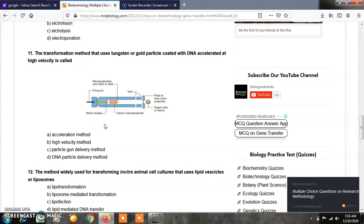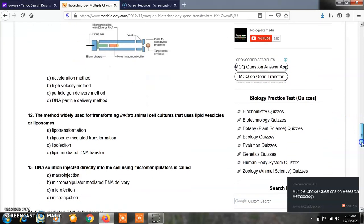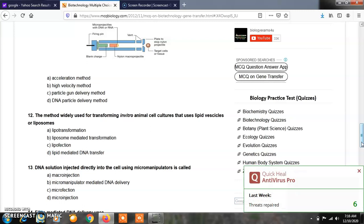Question number 12: The method widely used for transforming in vitro animal cell cultures that uses lipid vesicles or liposomes. Option A, lipotransformation; Option B, liposome-mediated transformation; Option C, lipofection; Option D, lipid-mediated DNA transfer. The correct answer of question number 12 is lipofection.